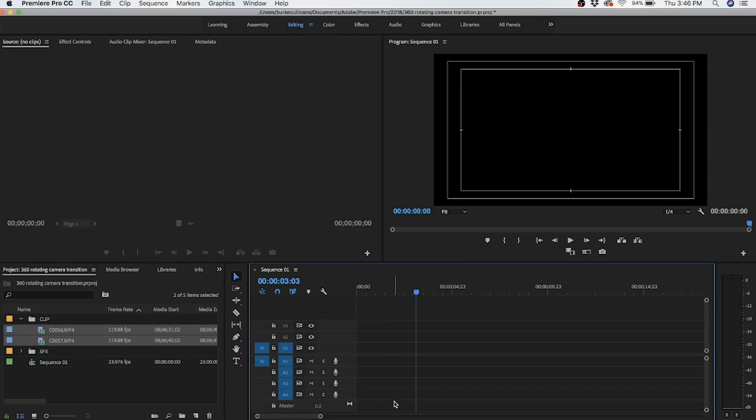I'll be editing this sequence in Premiere Pro, but as long as your software has the ability to speed ramp and reverse a clip, you'll be good to go. I'm in my project here, already got my sequence lined up, and the clips are already imported.